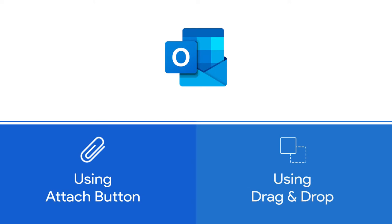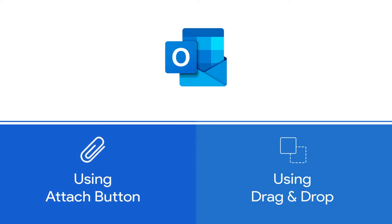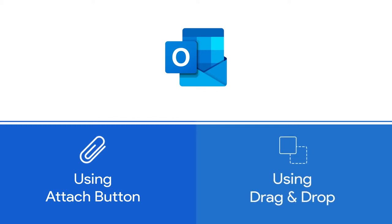By one, using the attach button and two, using drag and drop.